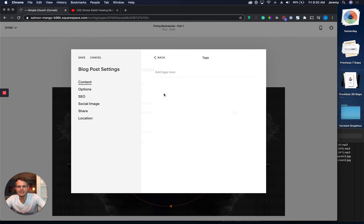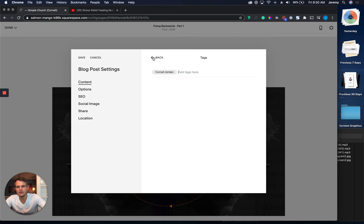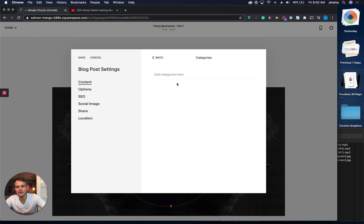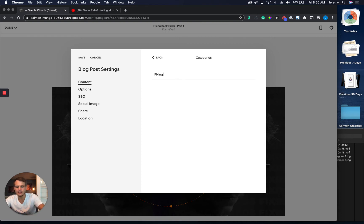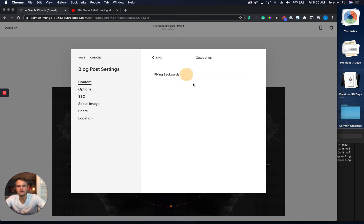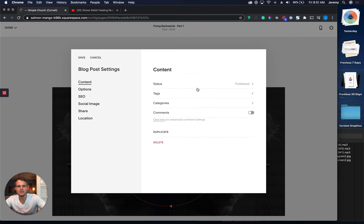Now we're going to say tags. So tags is where we're going to actually have our speakers. So right now, we just have Pastor Cornell. So that's there. Now categories. This is where we're going to have all of our sermon series. So we haven't had one yet. If you already have some you're working on, they'll auto-populate and you can just select it. But this is actually going to be brand new. Fixing Backwards. So then we're going to hit enter or return. And then you want to click it one more time and get that check. Now you get to go there. So we've got all that set up.